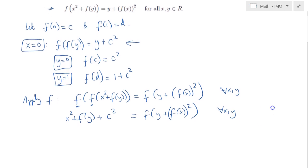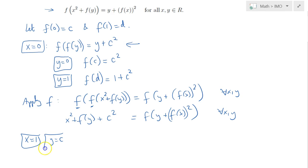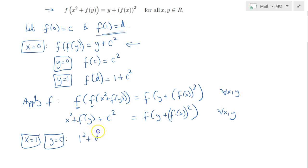Now we can apply x equals 1 and y equals C into this expression simultaneously, so we would get 1 squared plus F of 1. F of 1 we agreed was equal to D plus C squared, which is simply equal to C squared.